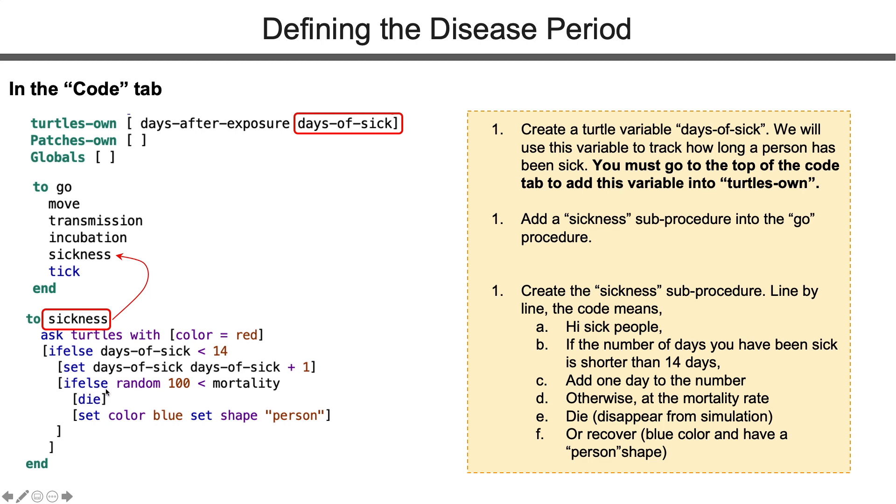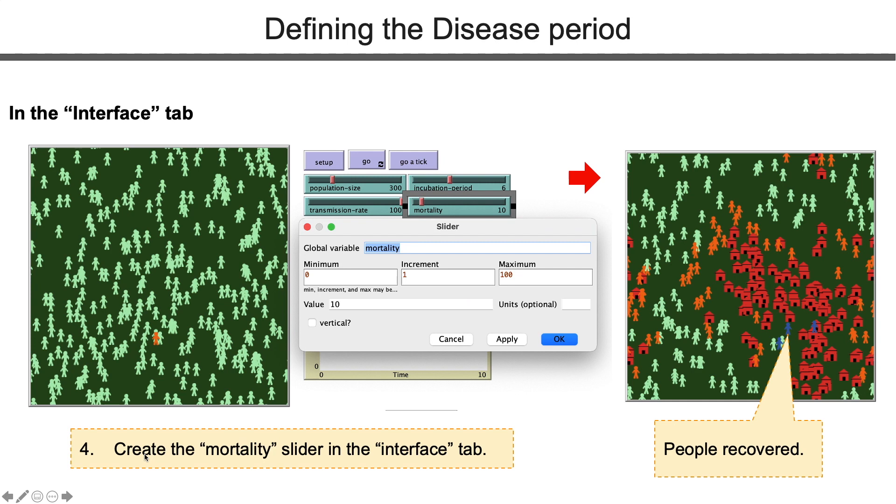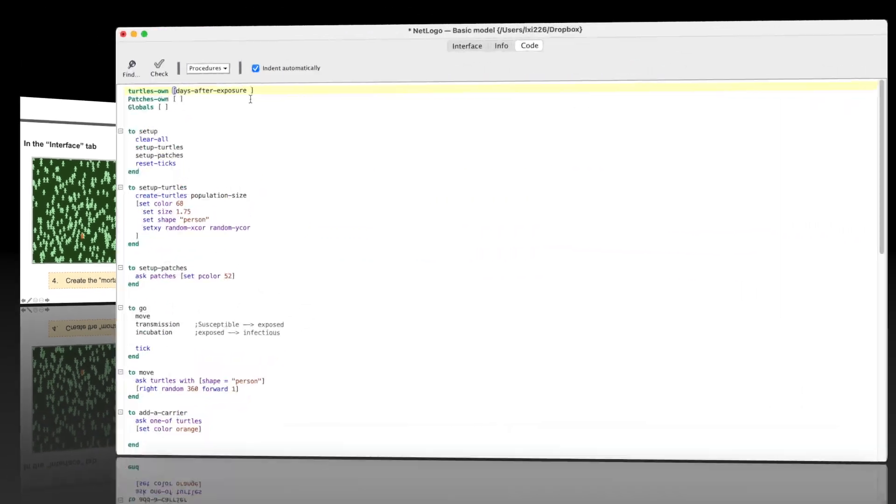If you have been sick for 14 days, at a certain mortality rate, you either die or recover. We set recovered people color as blue, and also we set their shape back to person. Make sure you have all the closing brackets. Then we go to create the mortality slider. Because it is a rate, we set minimum and maximum as 0 and 100.